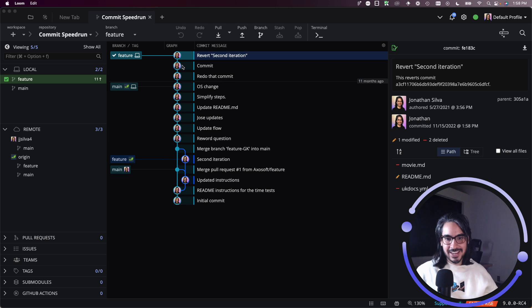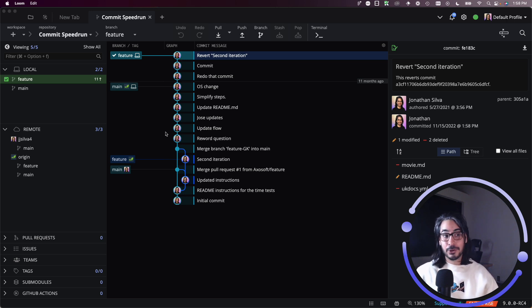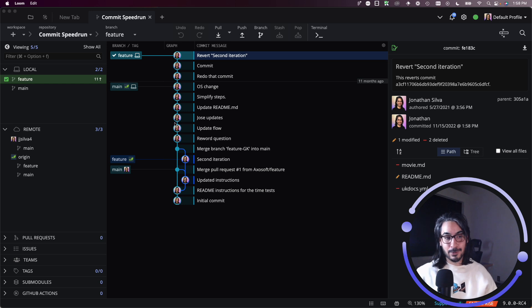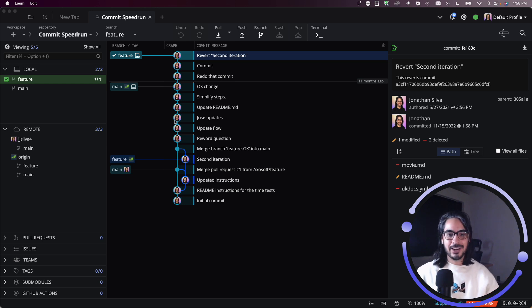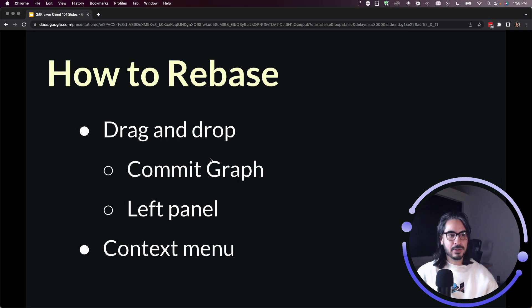Rebasing is handy if you wish to have a nice clean version history. You could also choose to squash commits before you rebase, but that's where interactive rebase might shine a little bit more. So there you go. That's how you can perform a rebase with GitKraken Client.